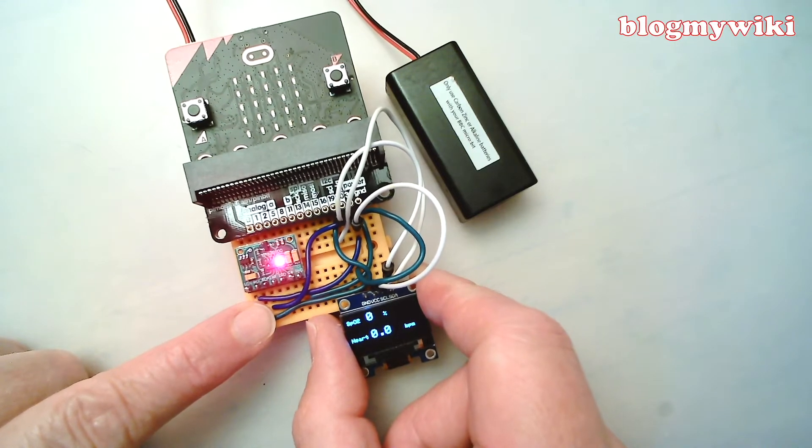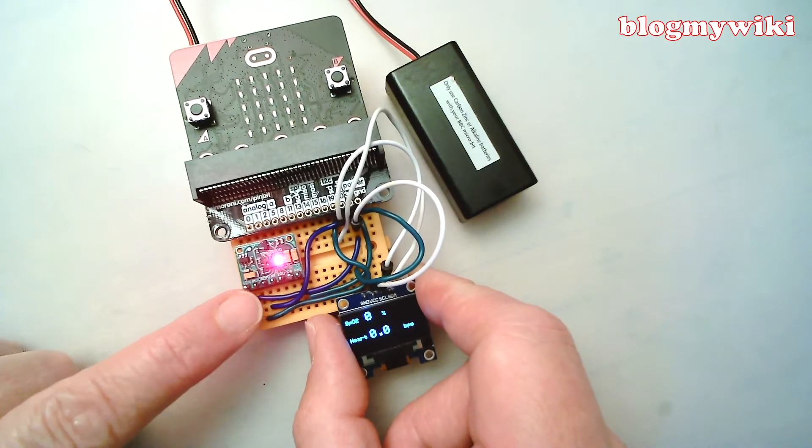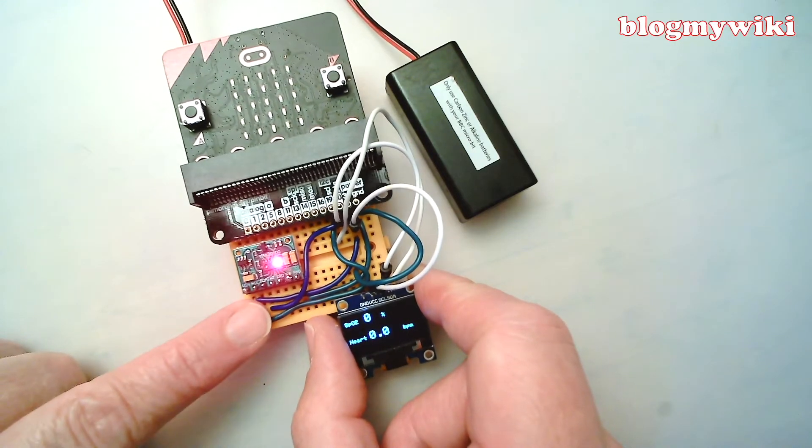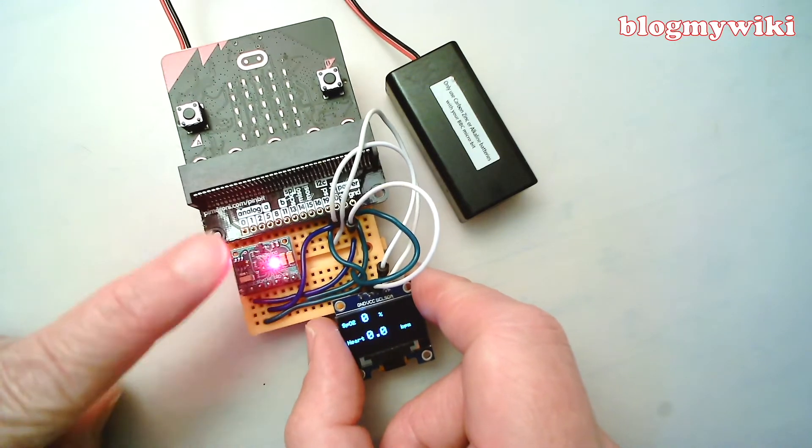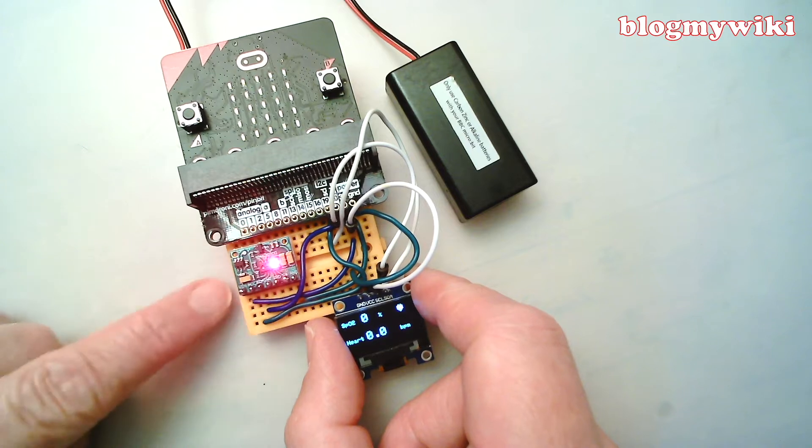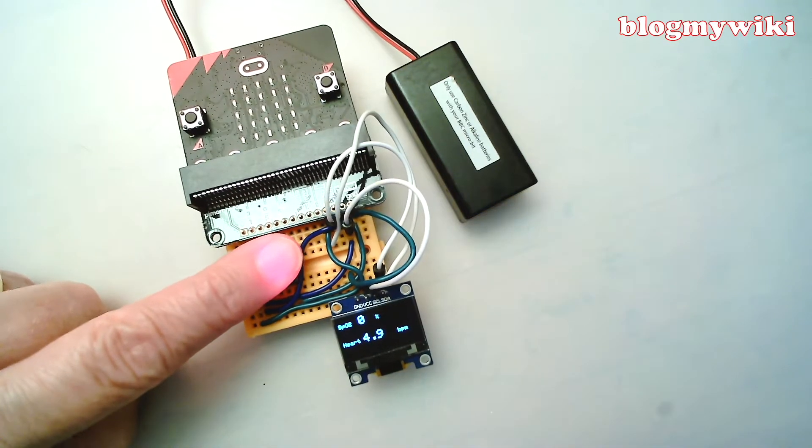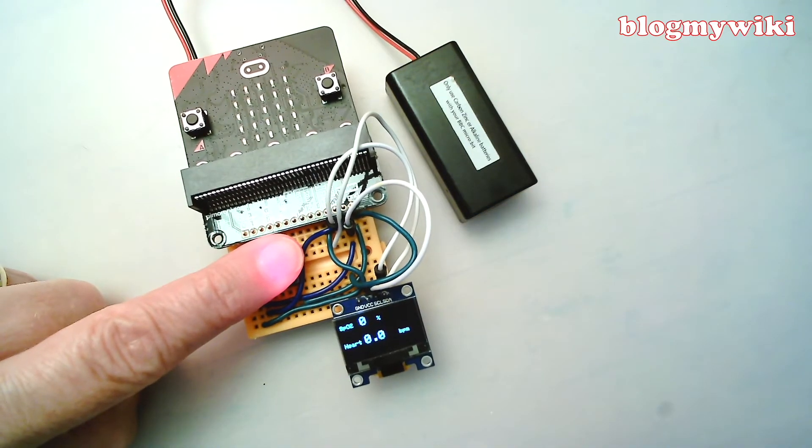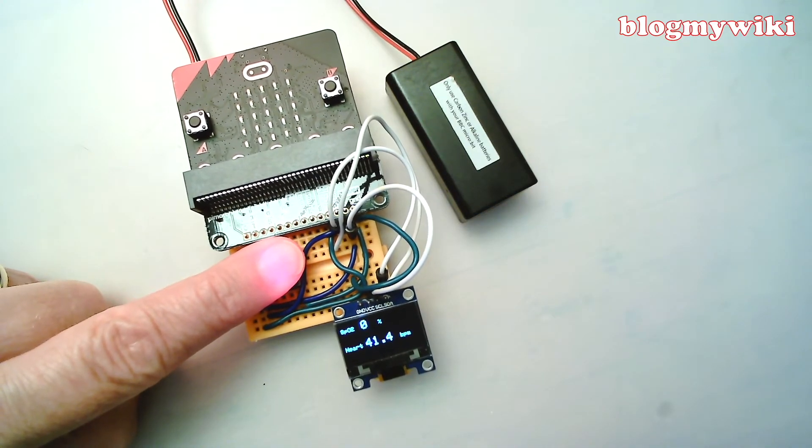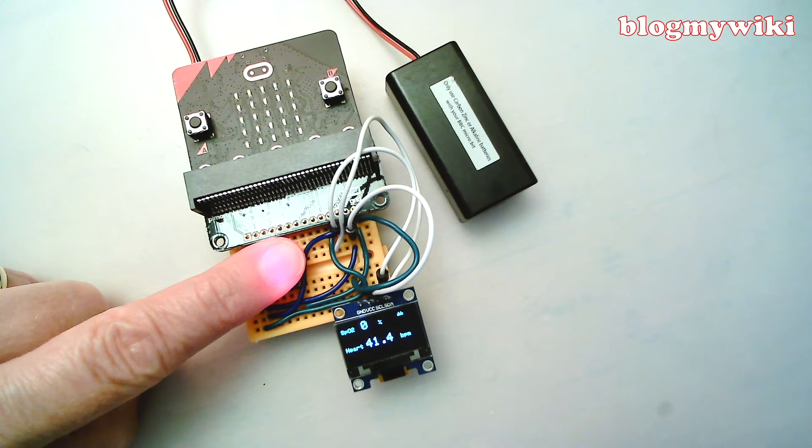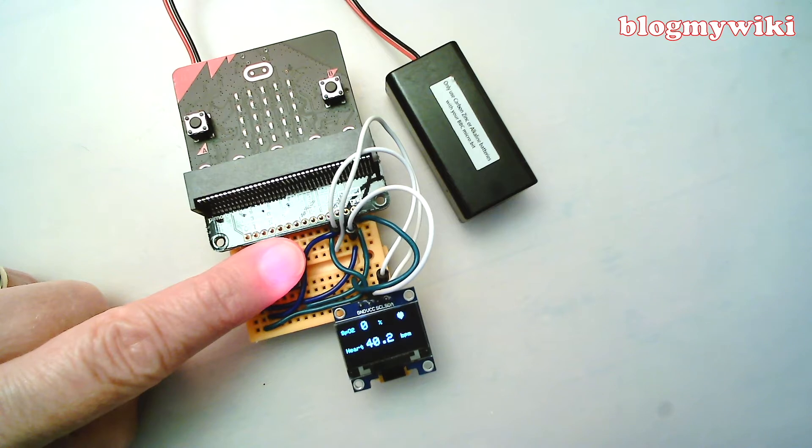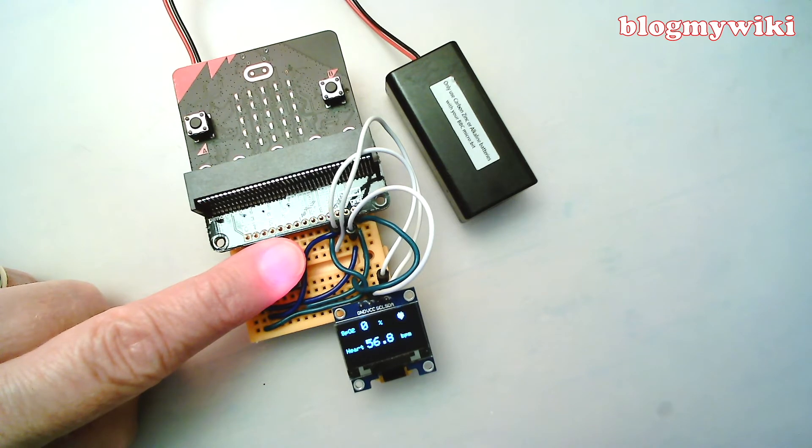And what happens is if you put your finger on the LED here, it should start measuring my blood oxygen level and my heartbeat. Every time you see the heart flash, it means it's detected a heartbeat.